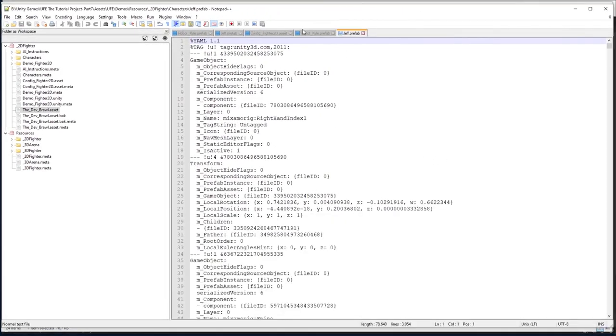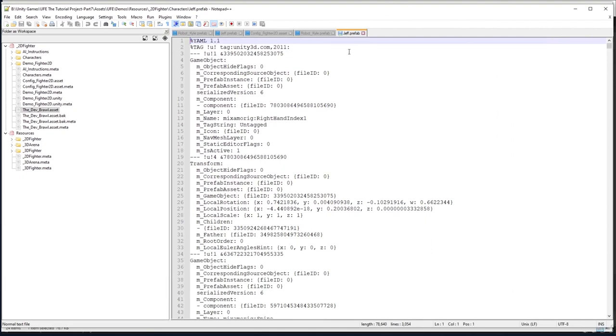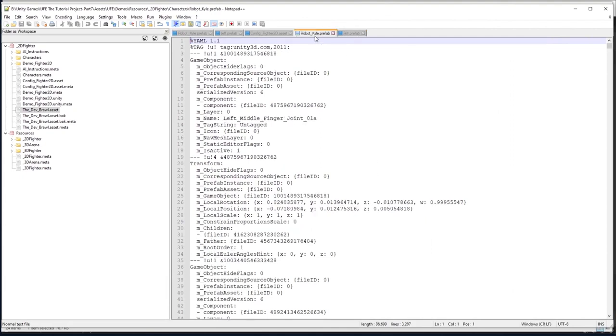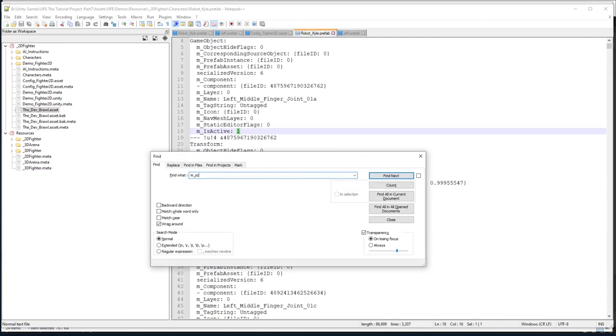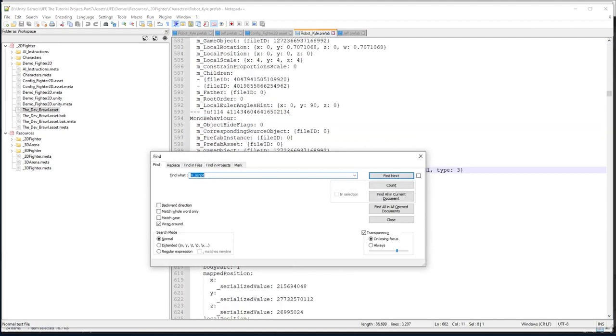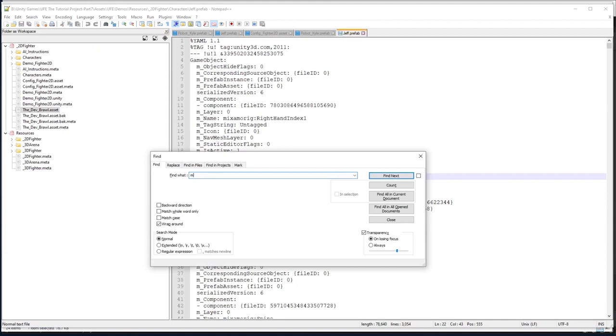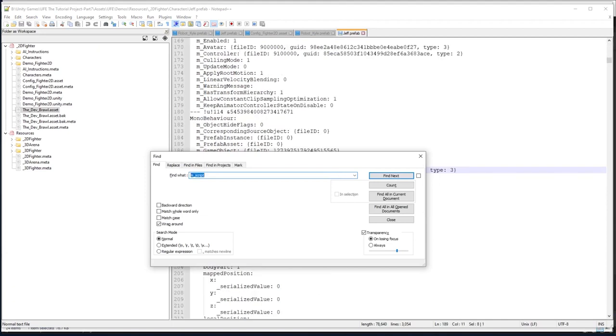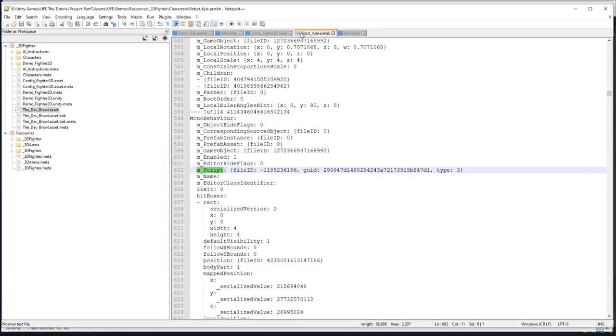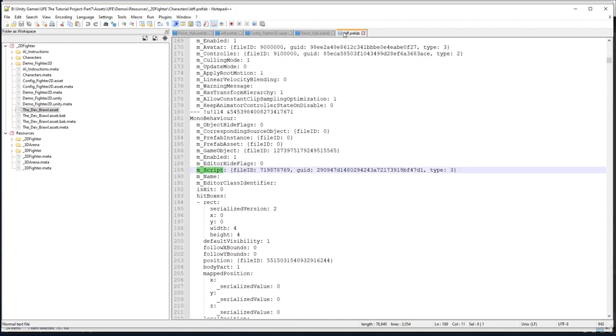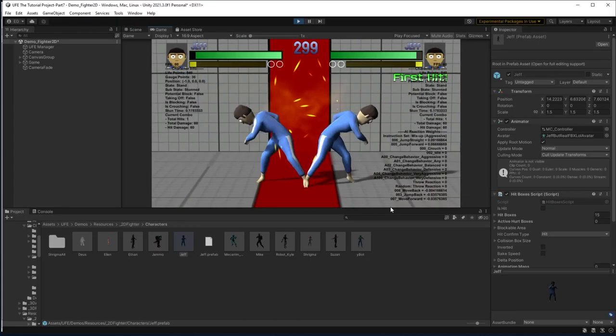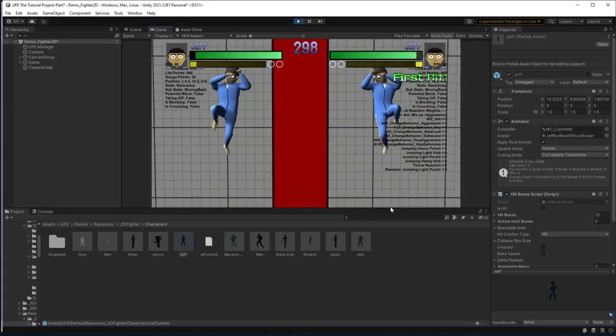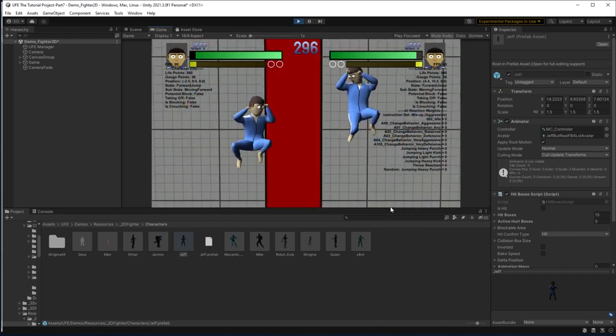And we'll see if we take a look at Robot Kyle and Jeff here, each of them will have something called the MScript property. And if we look at Robot Kyle's MScript versus Jeff's MScript, we'll see that they are not matching. So what we want to do is we want to take this working MScript line from Robot Kyle, copy it, and paste it into my custom character. And save it. With that saved, our Jeff character is now working perfectly fine.